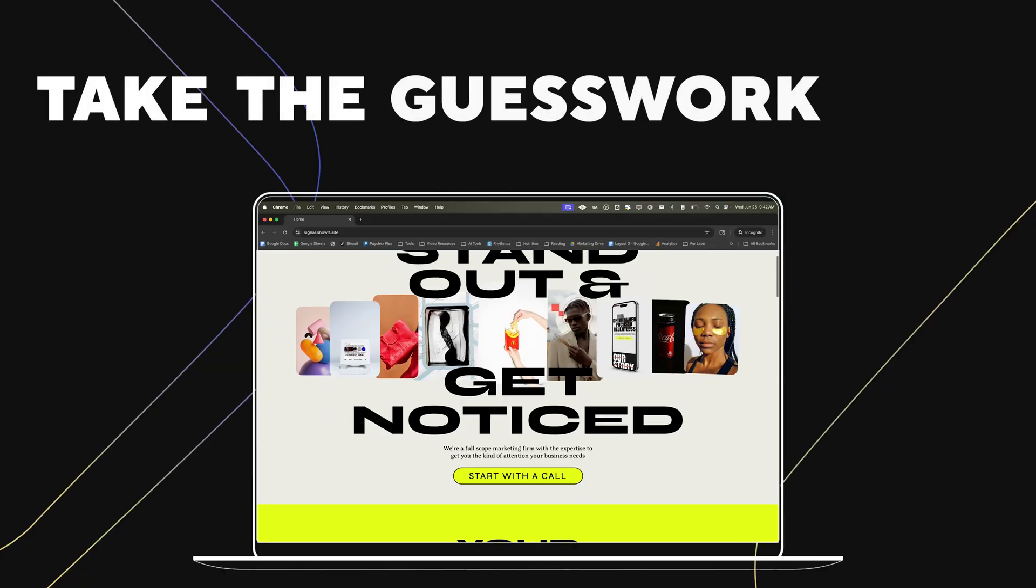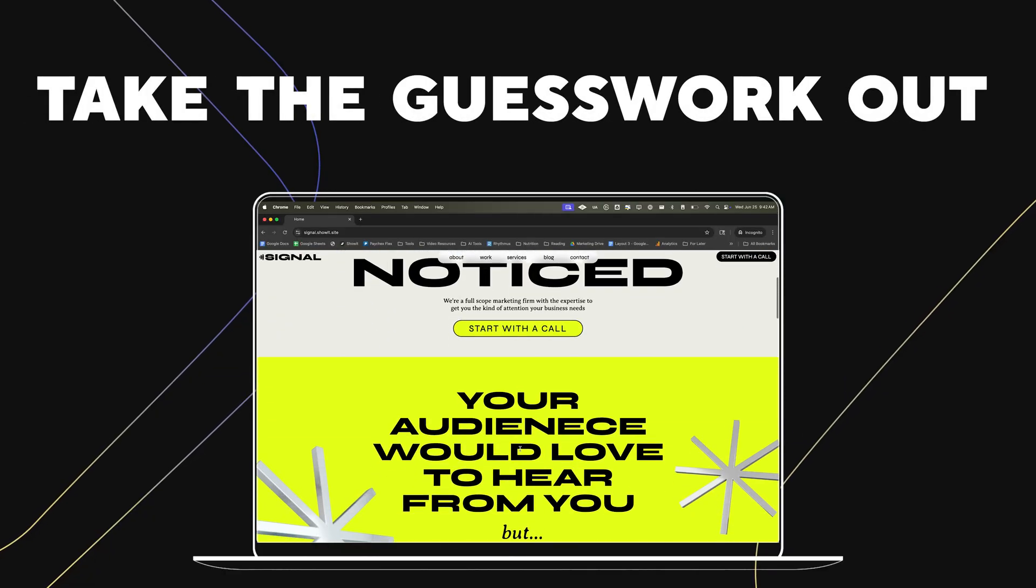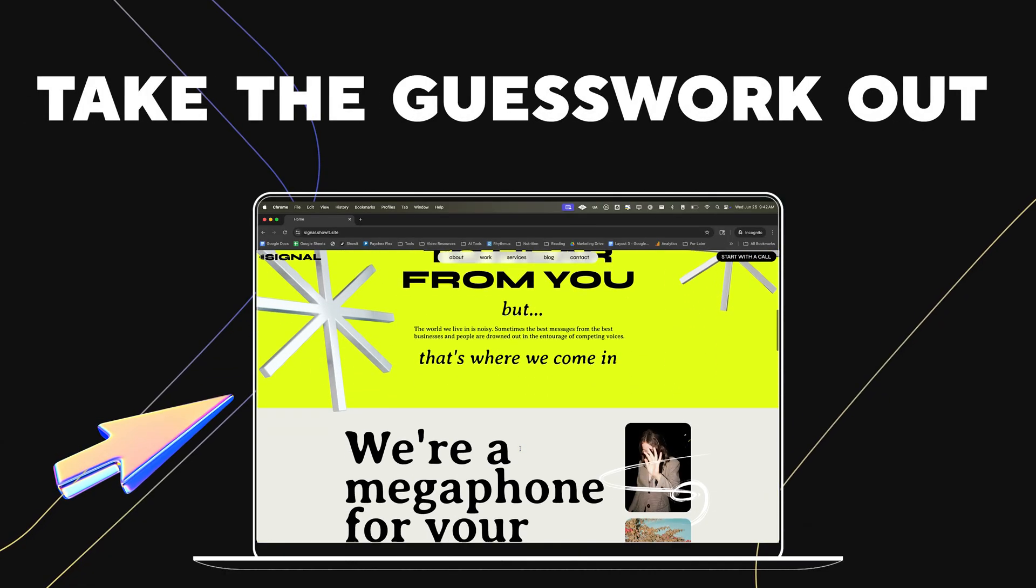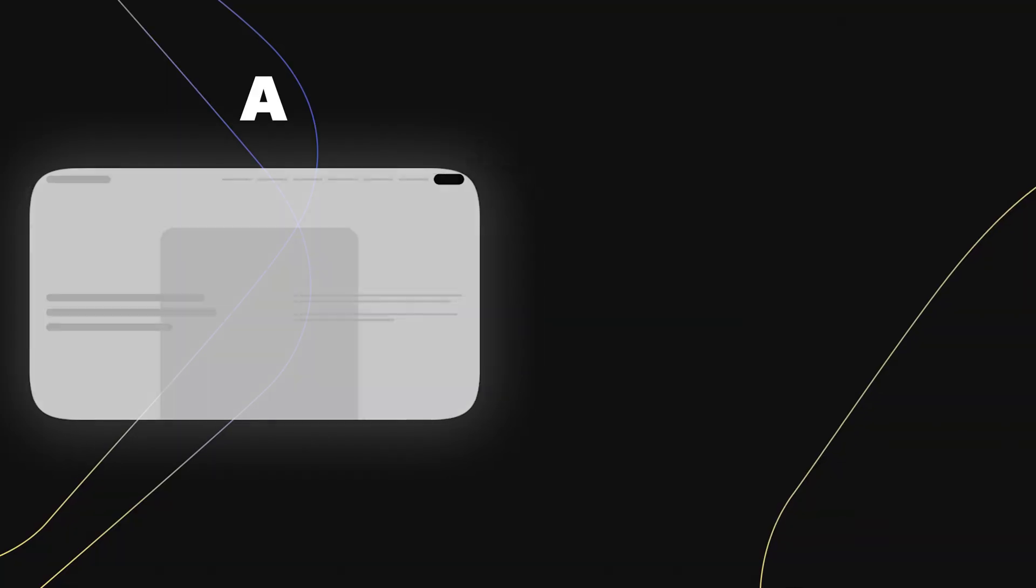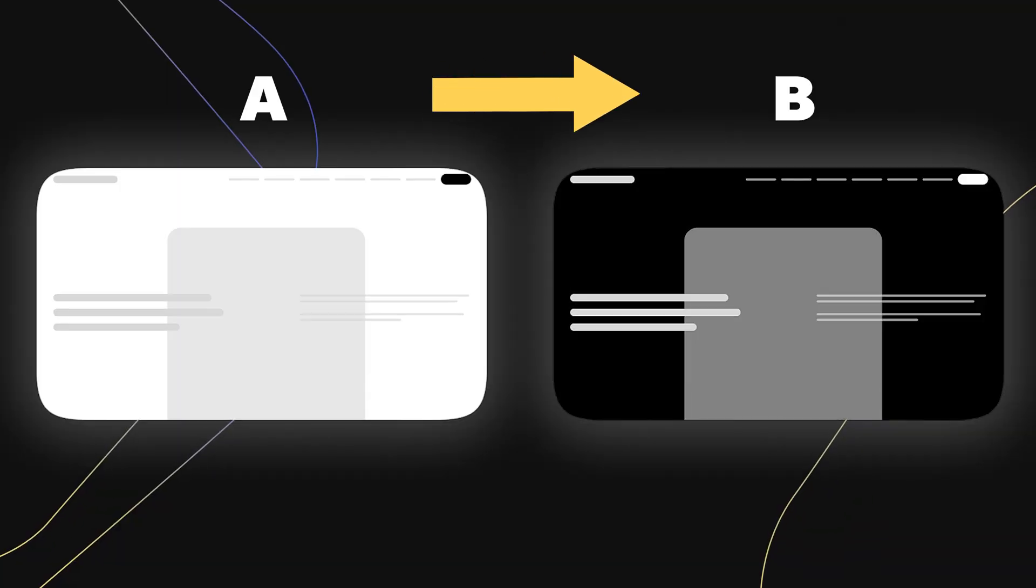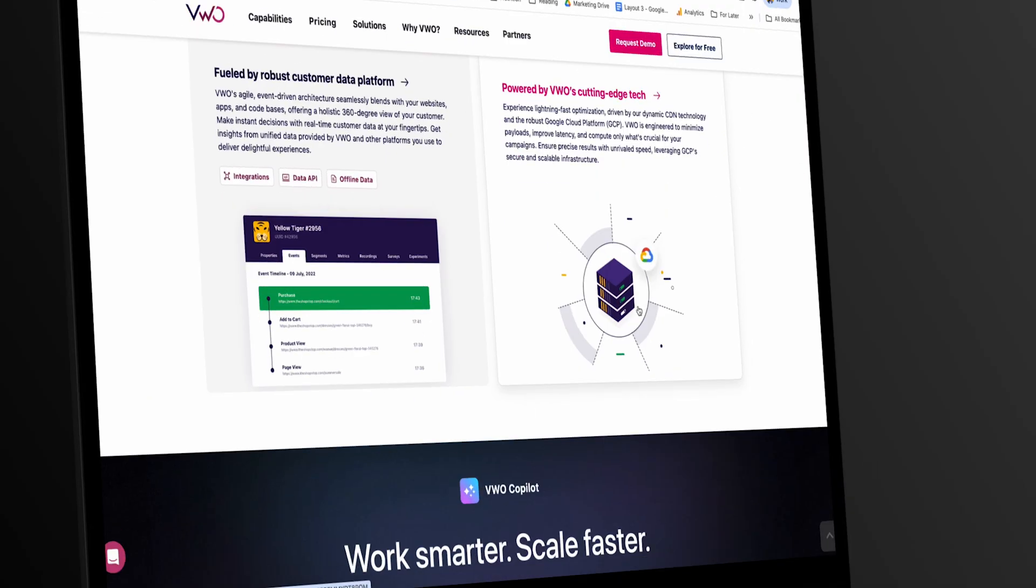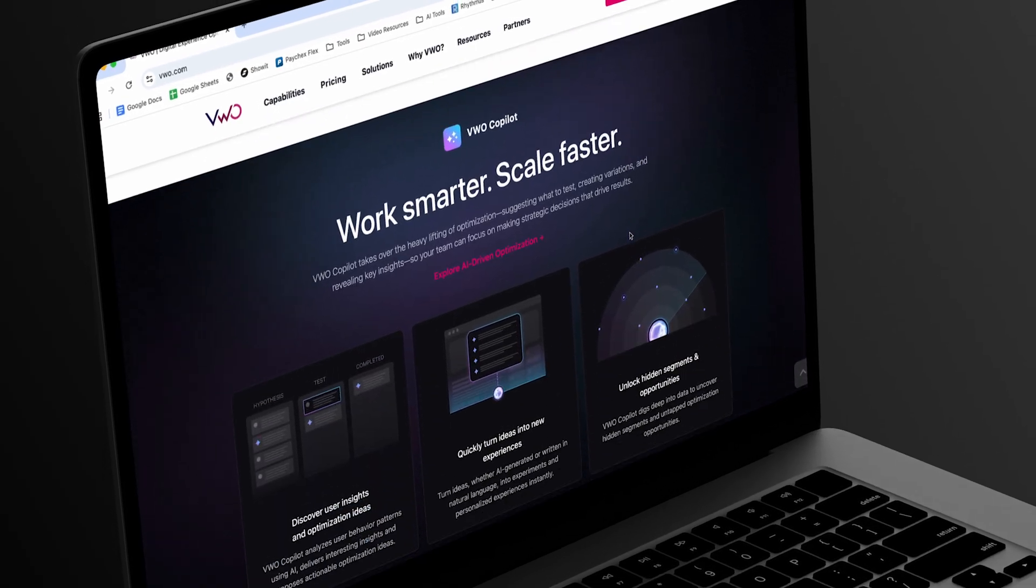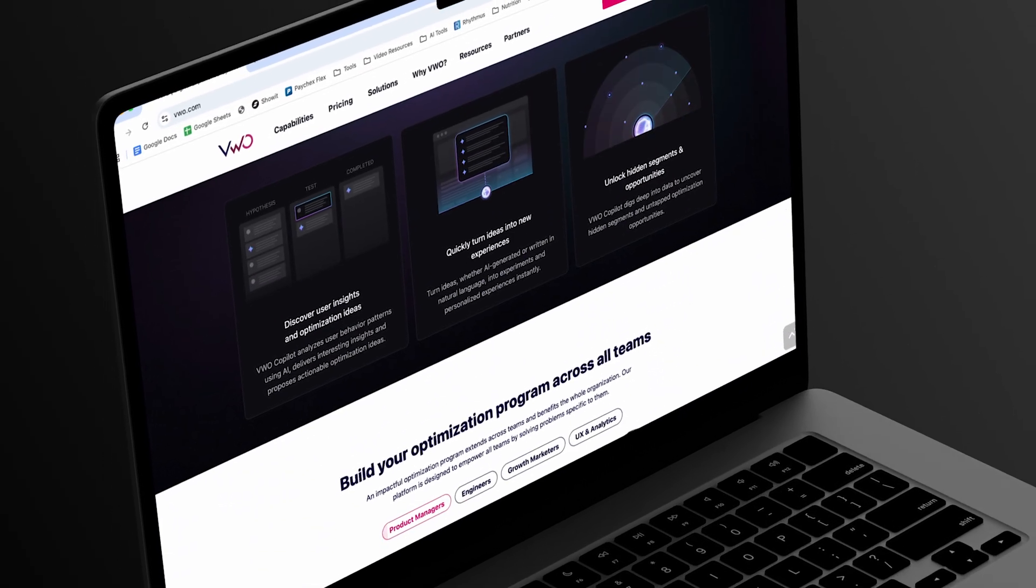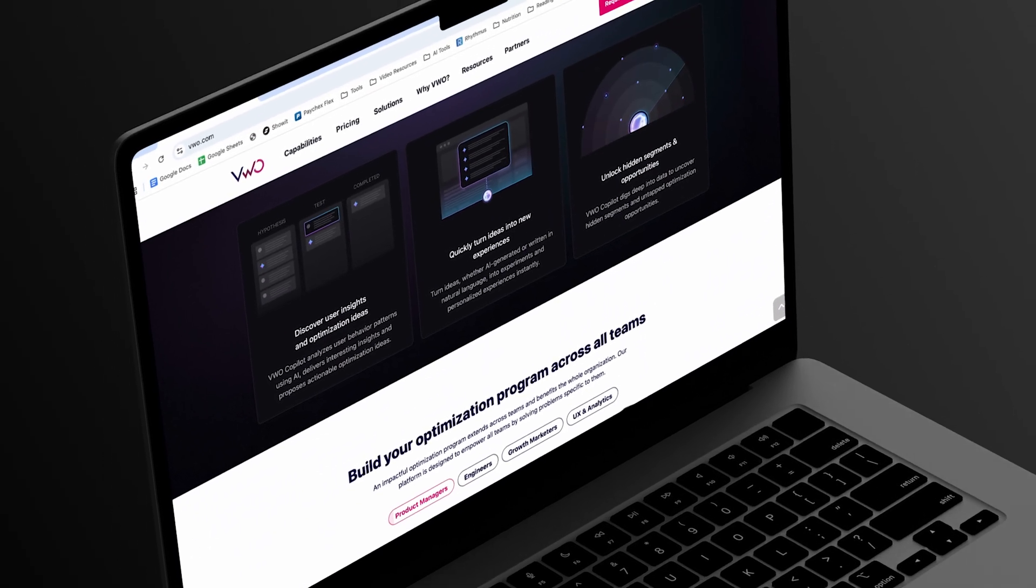In this video, I'm going to show you how to take the guesswork out of what you should put on your website, so you know what actually leads to more sales and more signups. How do we do this? Through the magic of A-B testing. And there's some great tools that you can use today that are actually free and don't require any coding knowledge. Let's dive in.